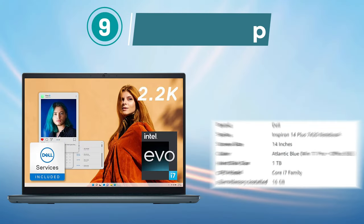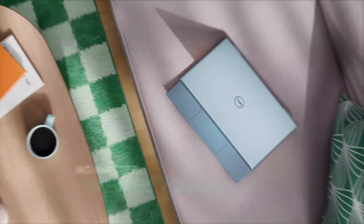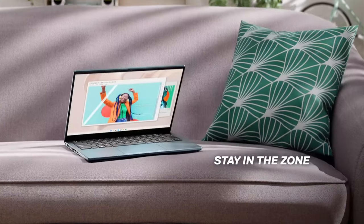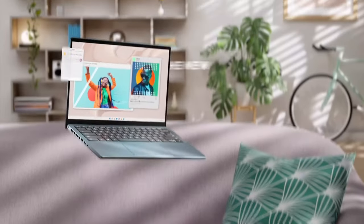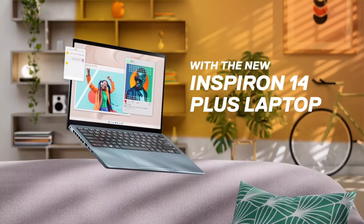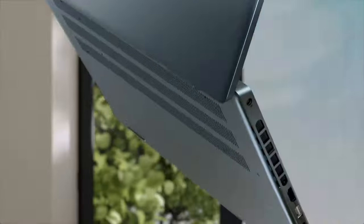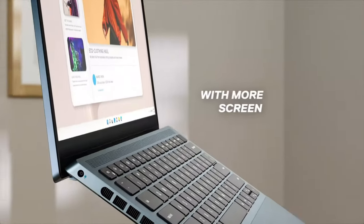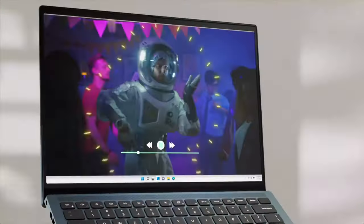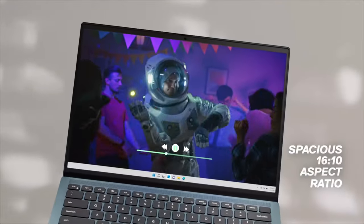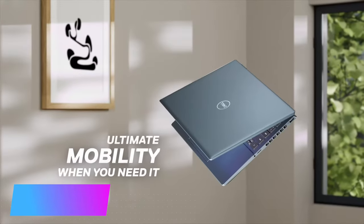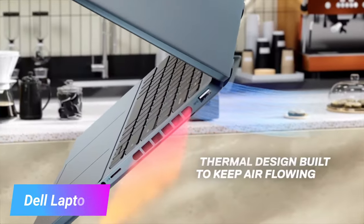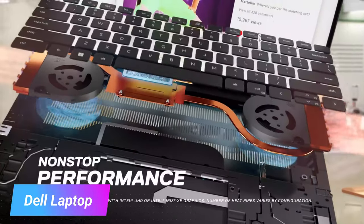The Dell Inspiron 14 Plus 7420 Laptop is a high-performance device that is perfect for professionals who need a reliable and efficient laptop for work or personal use. It features a 14-inch 2.2K 16:10 display, Intel Core i7-12700H processor, 16GB DDR5 RAM, and a 1TB SSD for fast and efficient performance.